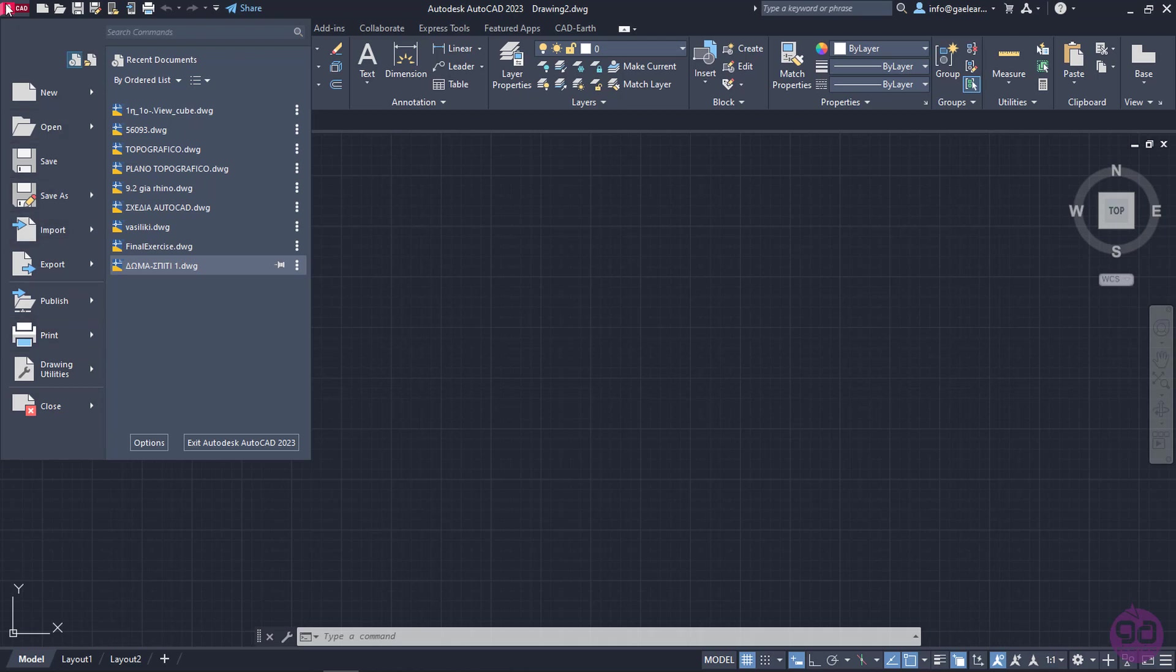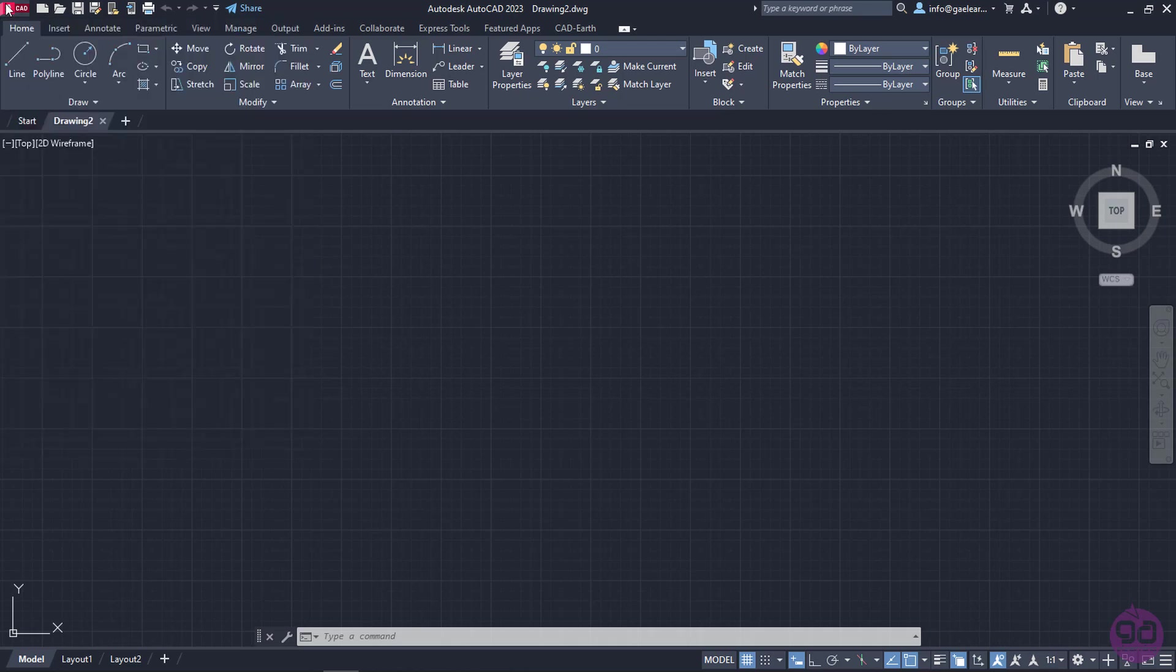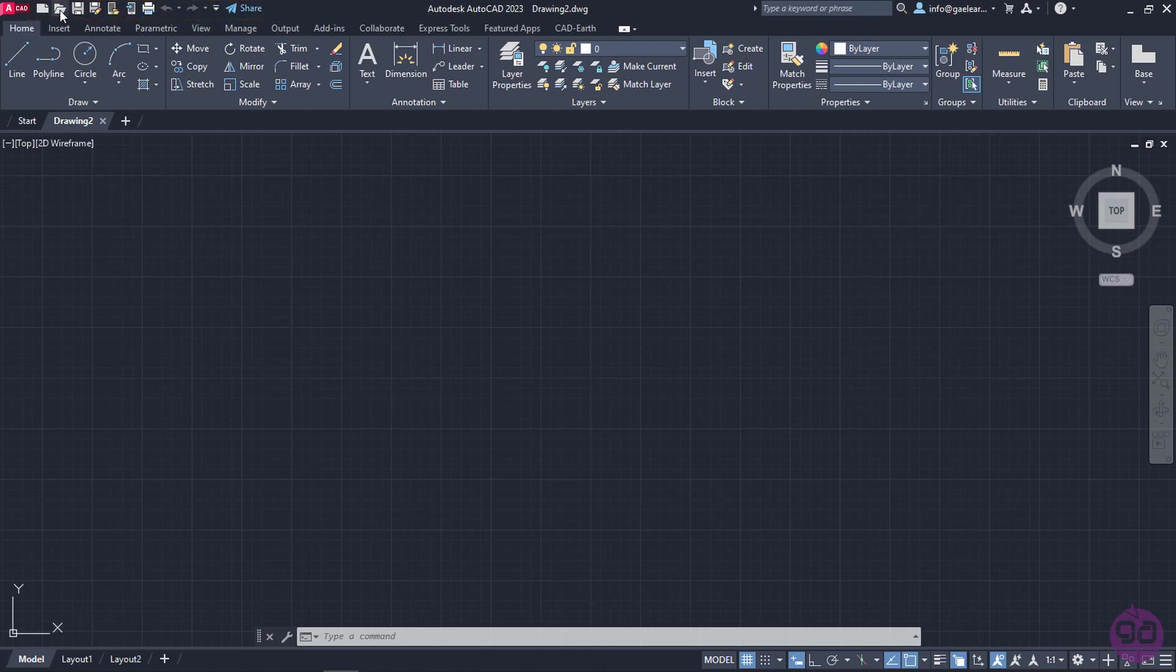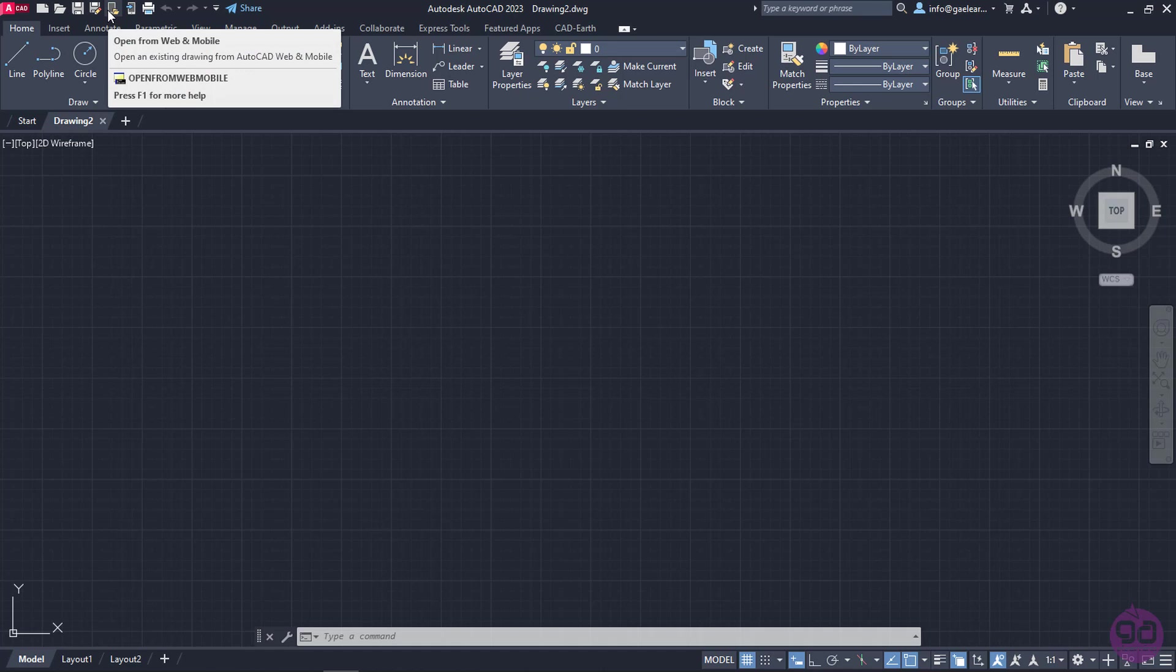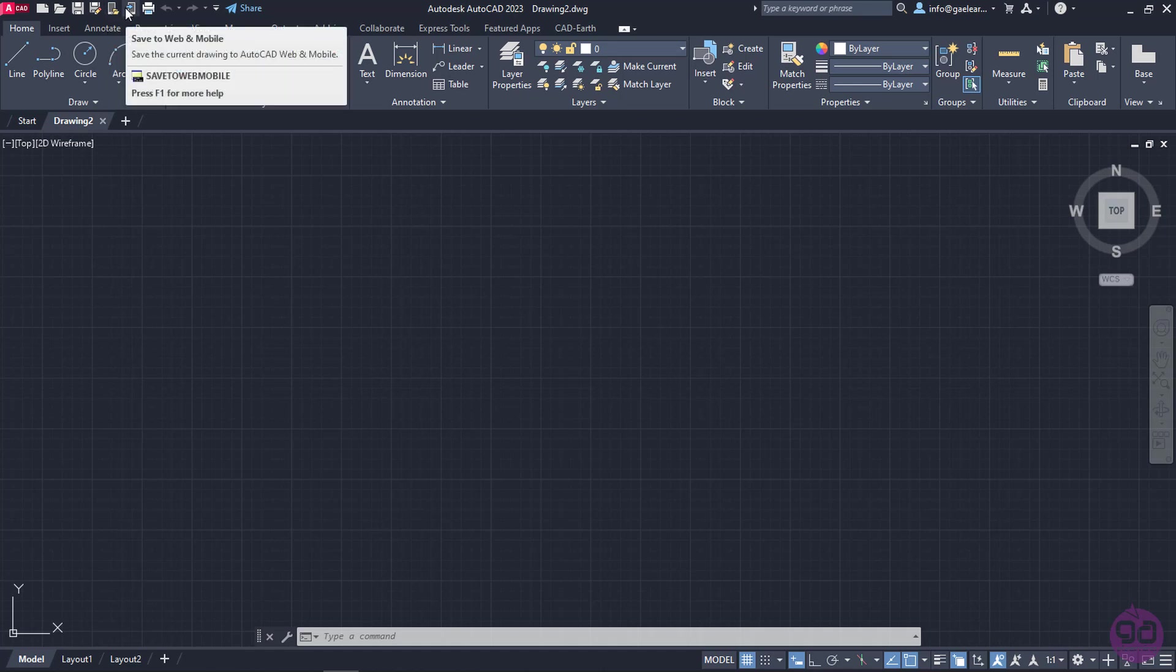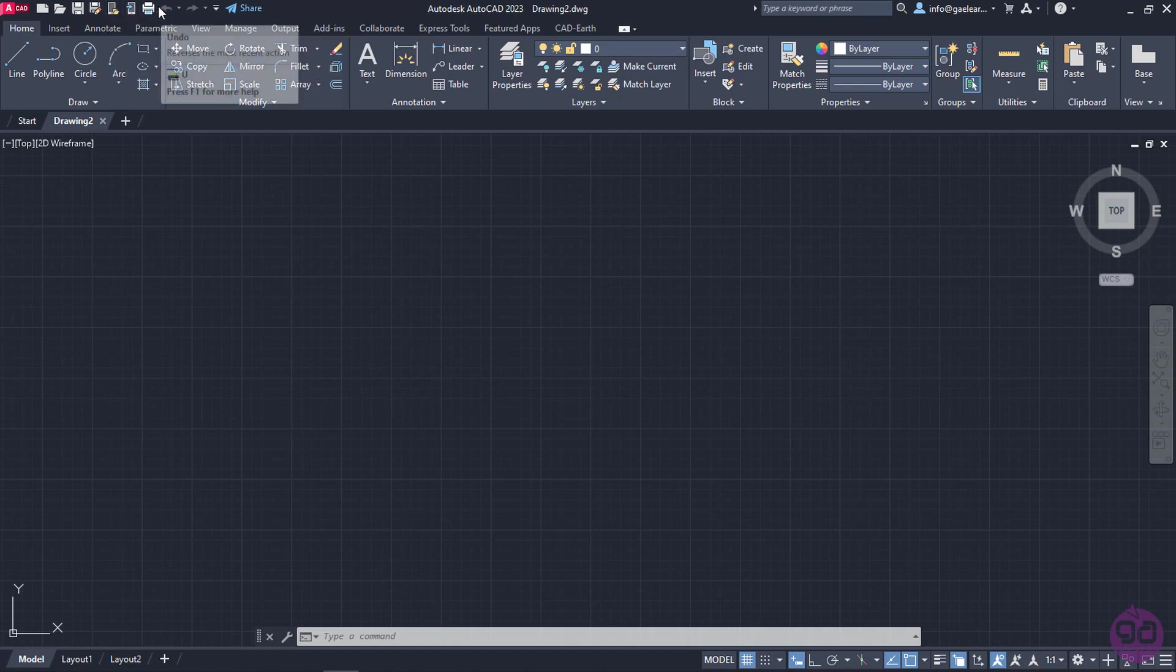I will click this icon again to close the drop-down menu. Notice that to the right of this icon, there is the Quick Access Toolbar, which contains some certain buttons like New, Open, Save, Save As, Open from Web and Mobile, Save to Web and Mobile, Plot, Undo and Redo.